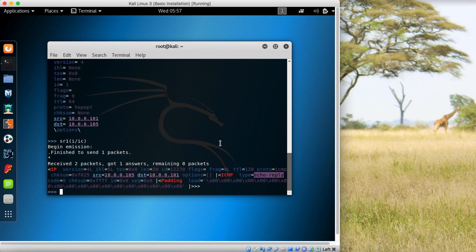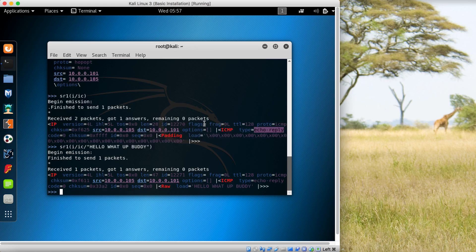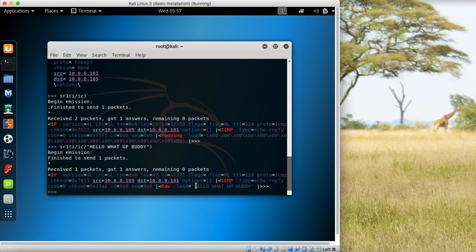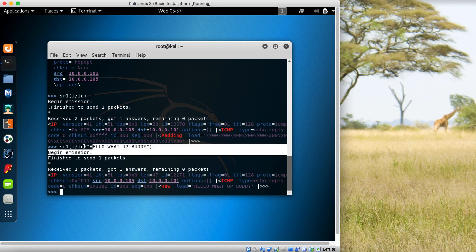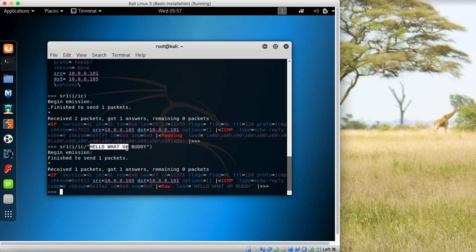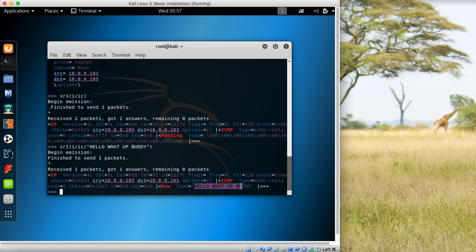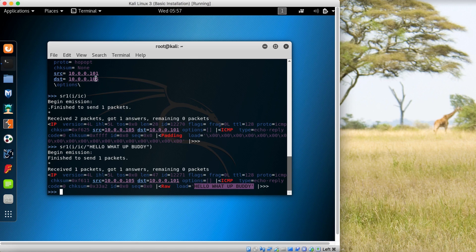One other thing I can show you is that you can also send some data like 'hello what up buddy'. When you send that data, this part specifies the data that we receive back from the client. We sent a ping or ICMP echo request and received an ICMP echo reply. We also sent this text 'hello what up buddy', and we received it back the same. This is how you can use Scapy to craft custom messages.